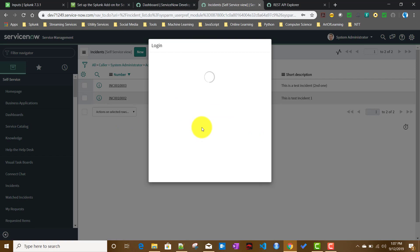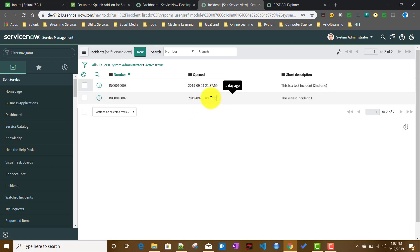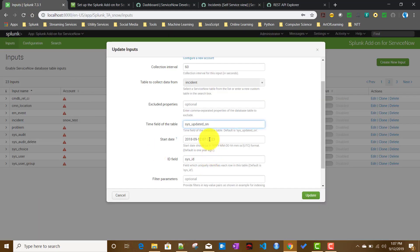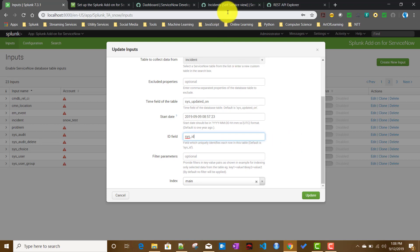I just created another incident — incident 003. I'll copy the timestamp from there and set the start date to one day back, so we pull all records from September 9th onwards. The ID field uniquely identifies each row of the table — by default it is 'sys_id', which I'll use. This field should also be verified with your ServiceNow admin.